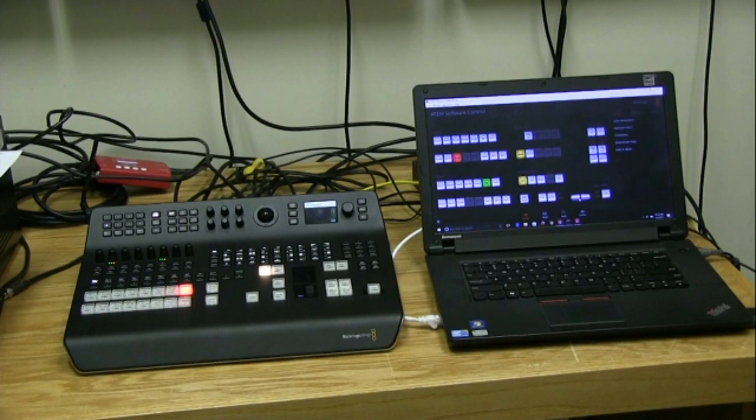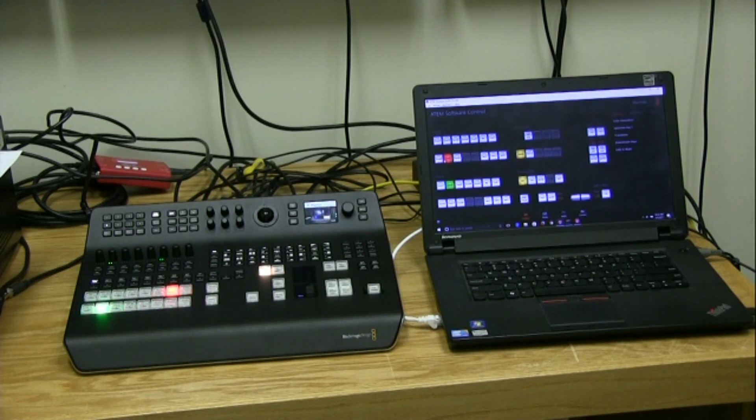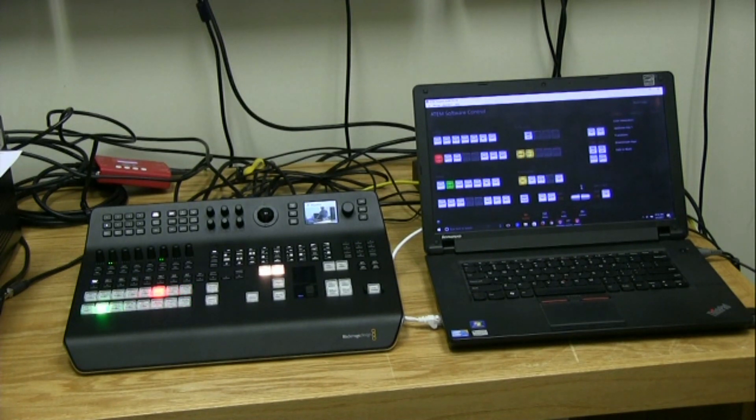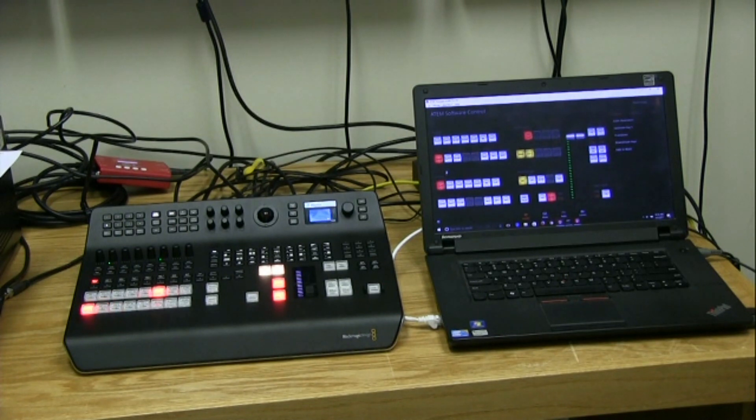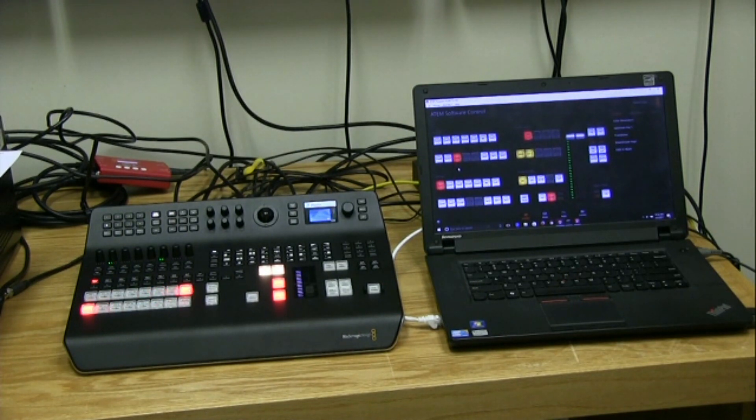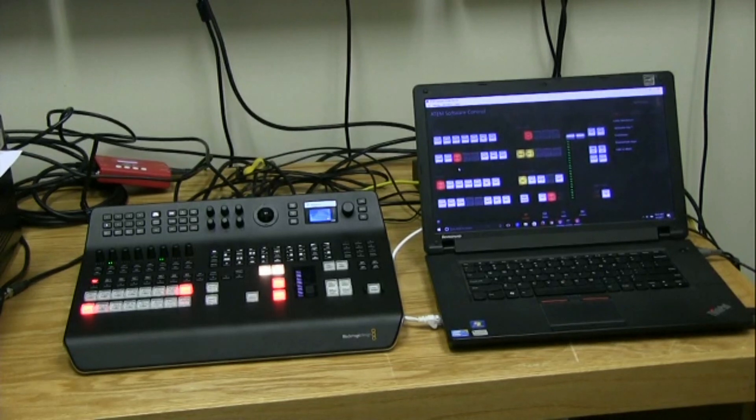Now you have the laptop talking to the switcher, and you can operate the switcher from the software. You can punch up your cameras, you can punch up your graphics, you can do transitions, dissolves, effects, and whatever you do to the laptop affects the switcher, and whatever you do to the switcher affects the laptop.